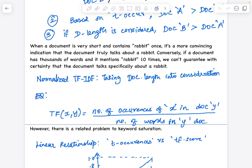That's why there is something called normalized TF-IDF, where we take document length into consideration. TF(x, y) equals the number of occurrences of word x in document y divided by the total number of words in document y. This is the scenario where we give importance to a word while considering document length.